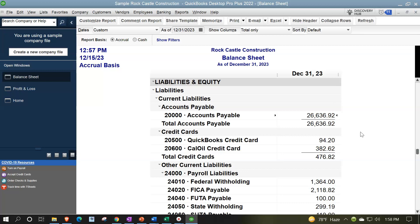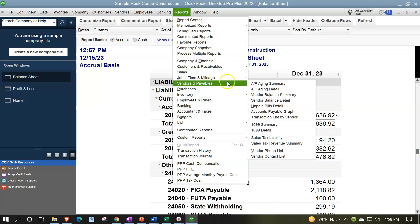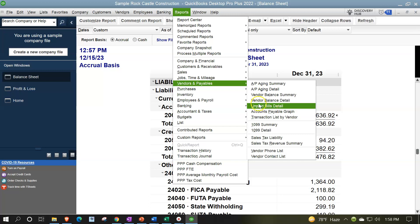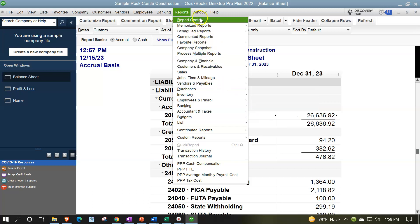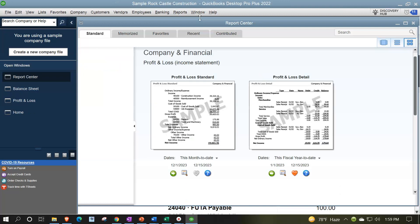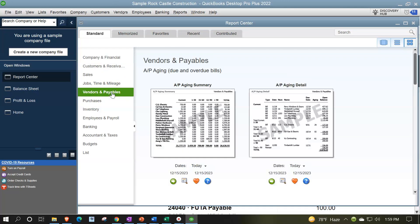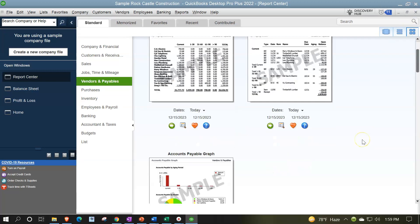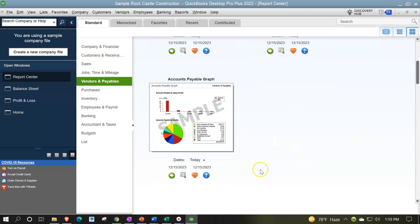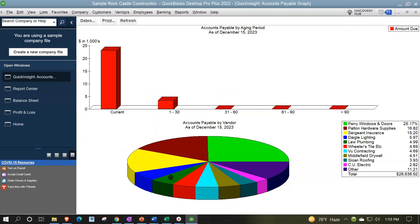We also have the graph that can be provided by QuickBooks. So let's go to those items. Reports drop down, those would be in the vendors and payables. We have down here the aging reports, and then we have this graph, the accounts payable graph. I'd also like to go into that graph by going to the reports center, so reports drop down, reports center, and then let's go into the payables, the vendors and payables on the left hand side, maximizing this report center again. And we see this graph down here, and I'm going to run that one.